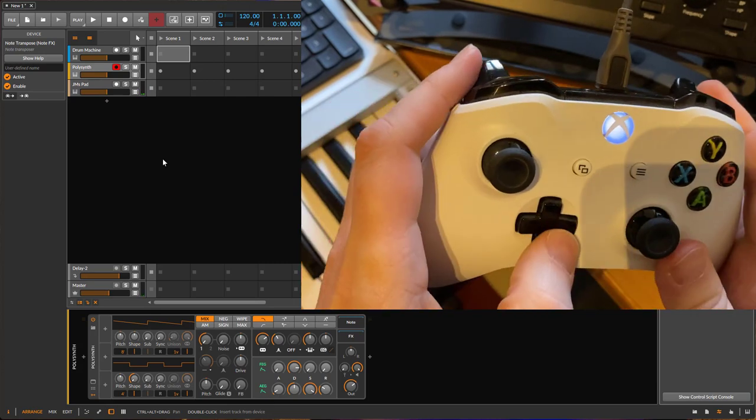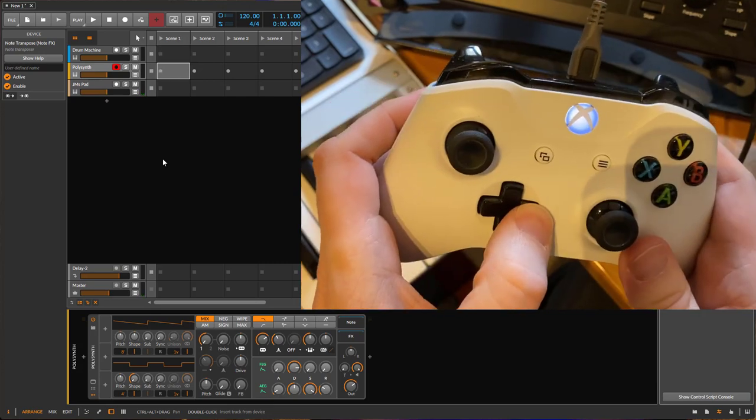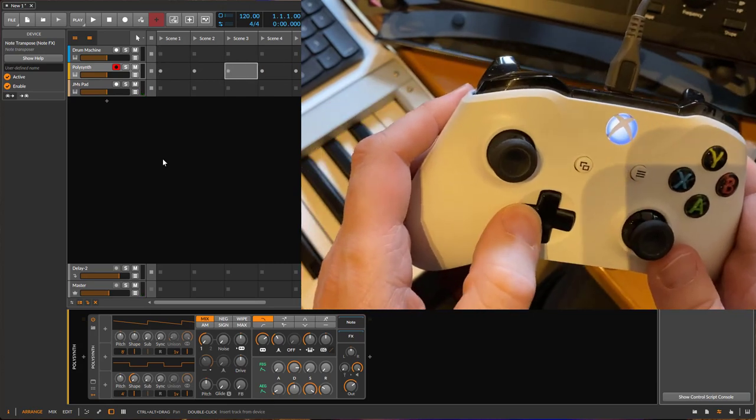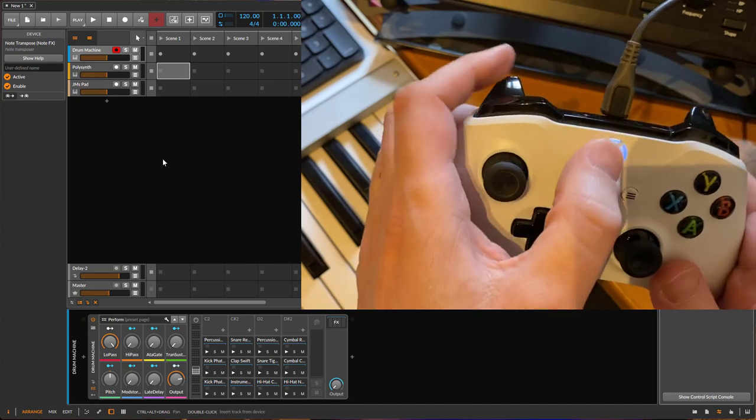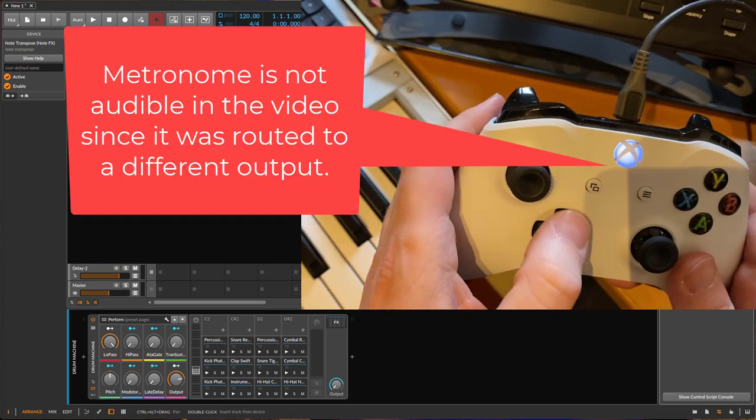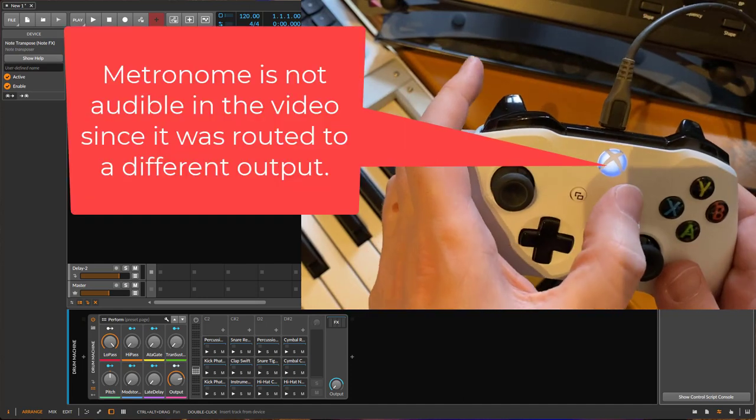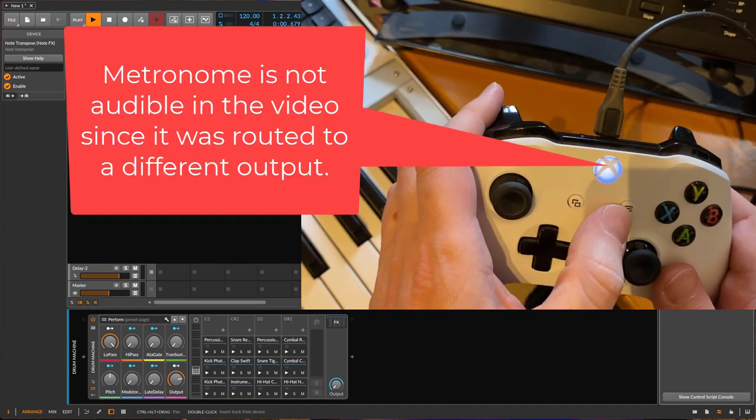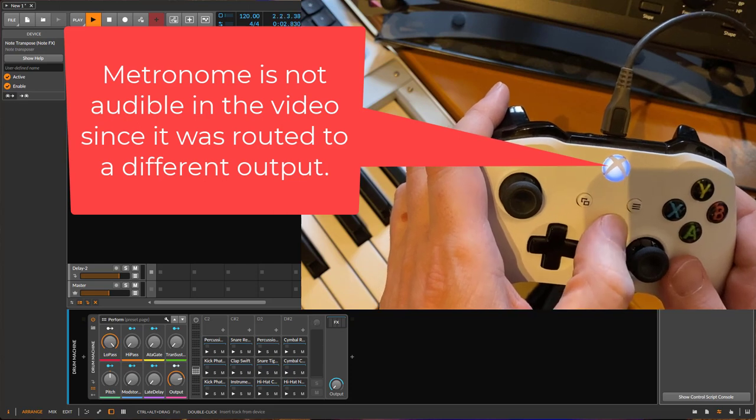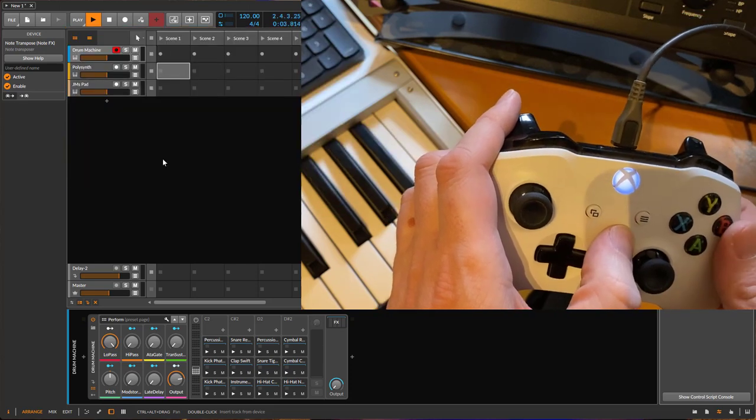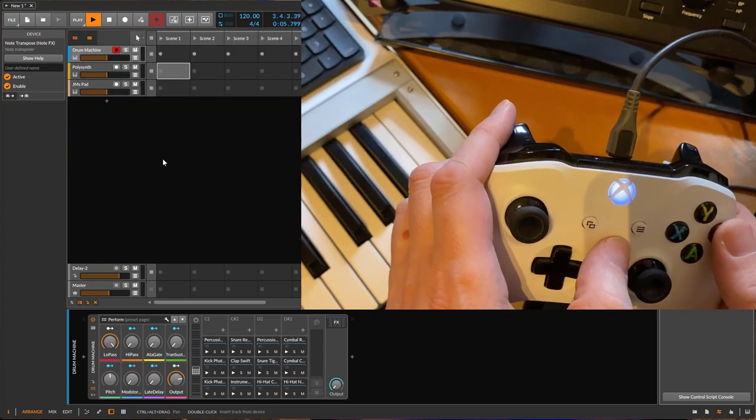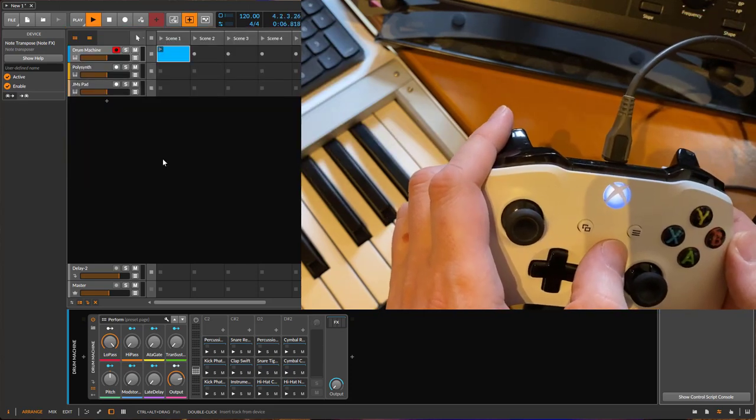There are further commands. For example, you could enable the metronome, start playback on that one, and you can also start the recording of a clip here.